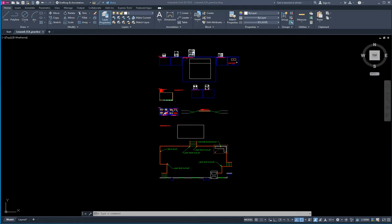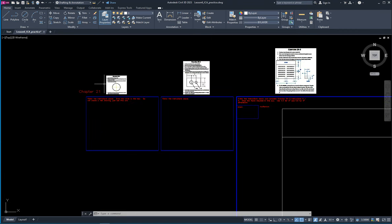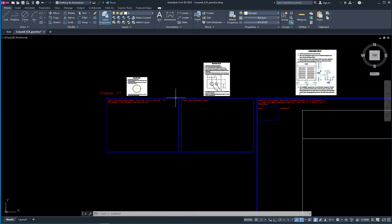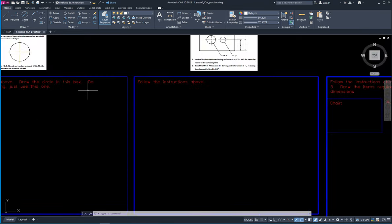Today we're going to be working on blocks and hatching. This is our ICA drawing that you'll find in your folder — just go through the instructions listed above it. A lot of these instructions say to create a new file name or to save it in a certain file name; just ignore that. We're just going to work in this drawing and save it in this drawing.